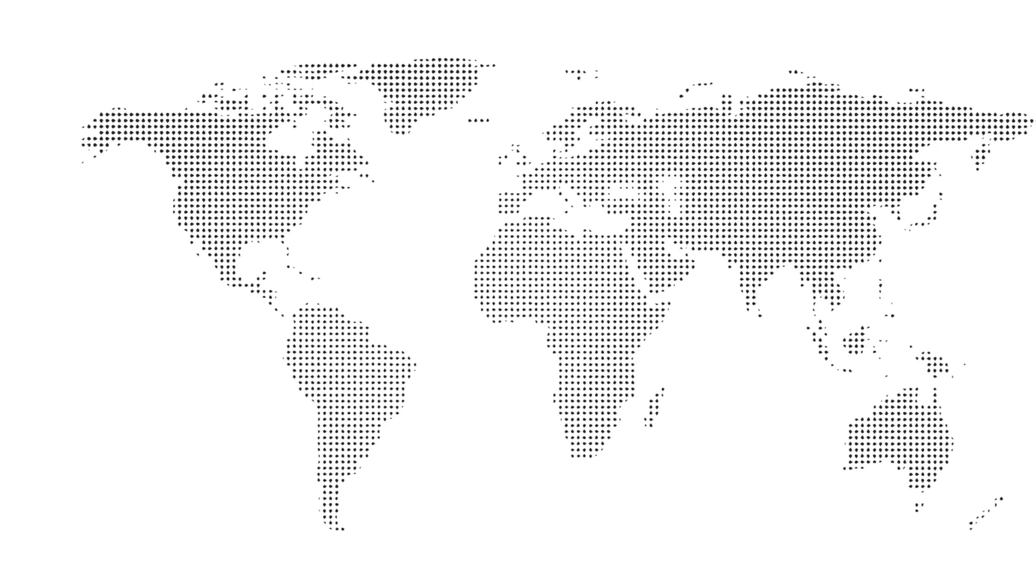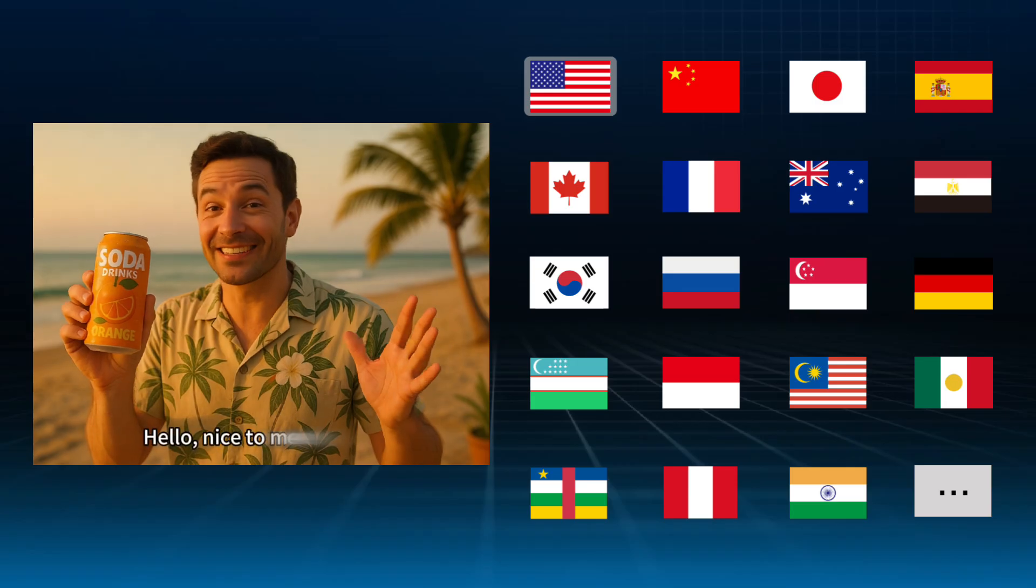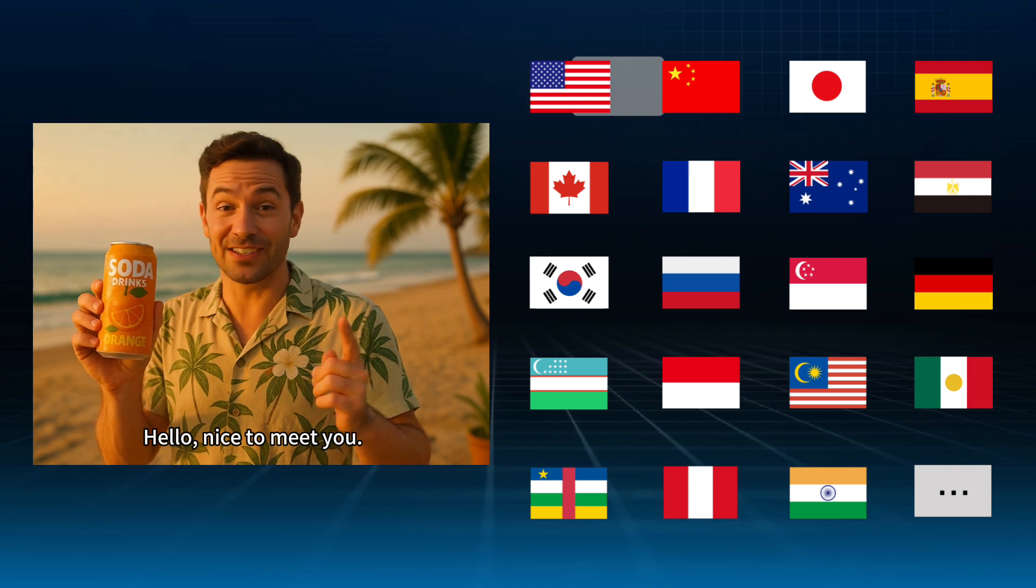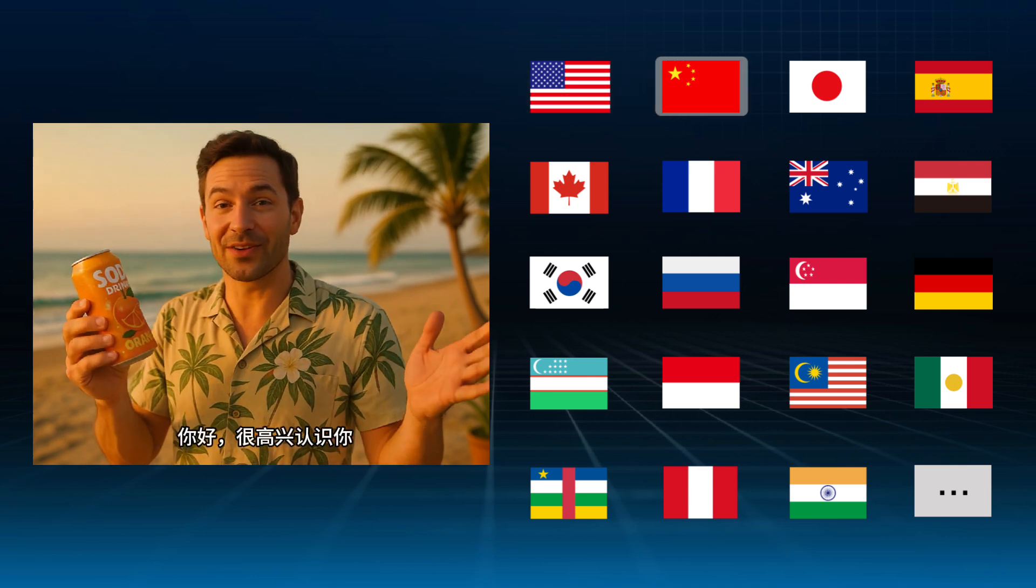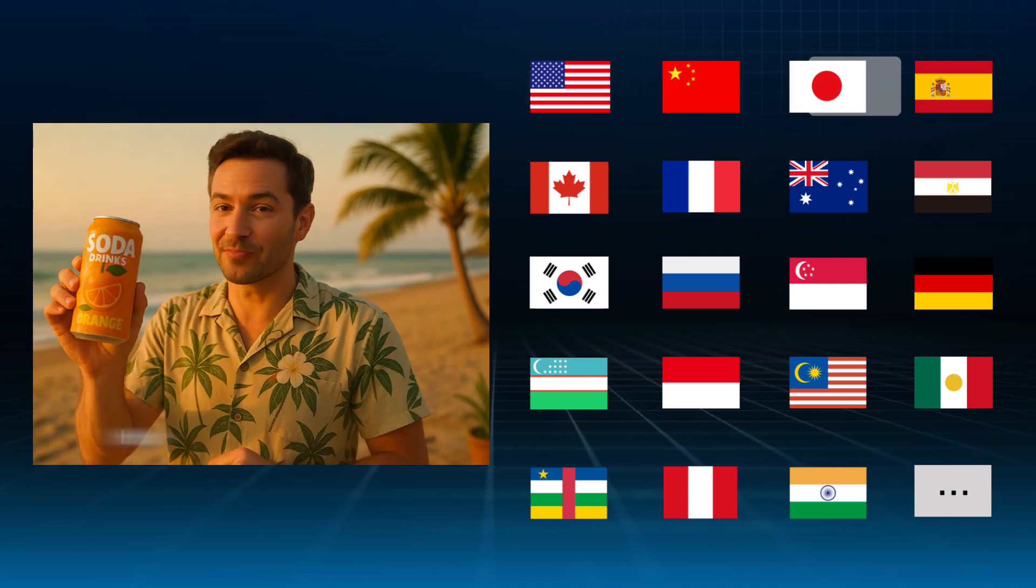Whether you want to expand into Europe, America, Japan, Korea, or Southeast Asia, Jog AI helps you efficiently break language barriers and reach a global audience.